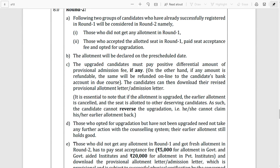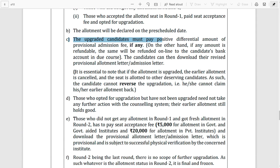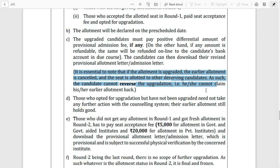It is essential to note that if the allotment is upgraded, the earlier allotment is cancelled and the seat is allotted to another deserving candidate. As such, the candidate cannot reverse the application — that is, he or she cannot claim their earlier allotment back.